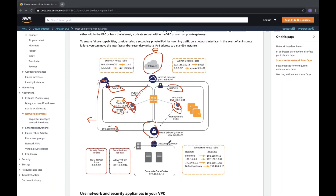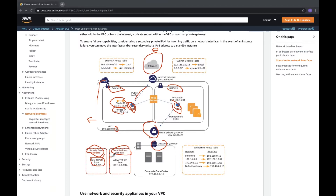This is the customer gateway. You have security groups for eth0 and eth1. eth0 allows TCP on port 80 for HTTP, port 443 for HTTPS, and TCP port 22 for SSH.